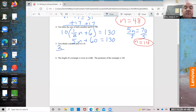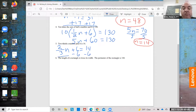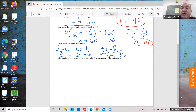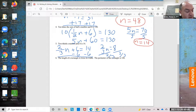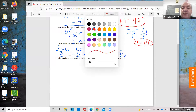Two-thirds n plus 6 equals 14. Subtract 6 from both sides: two-thirds n equals 8. Divide by two-thirds — use your Desmos calculator and do 8 divided by two-thirds. 8 divided by two-thirds gives you 12, so n equals 12.